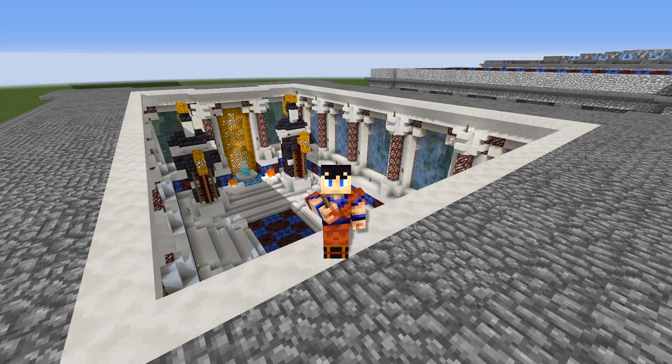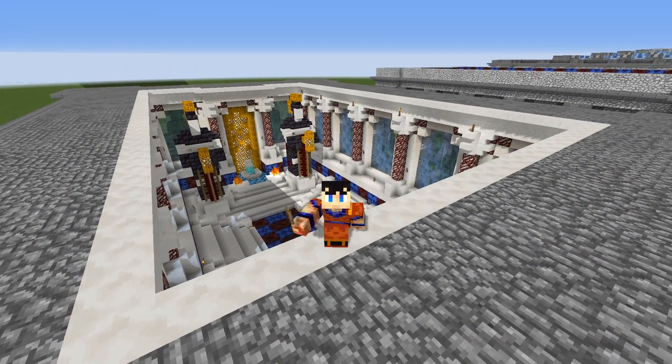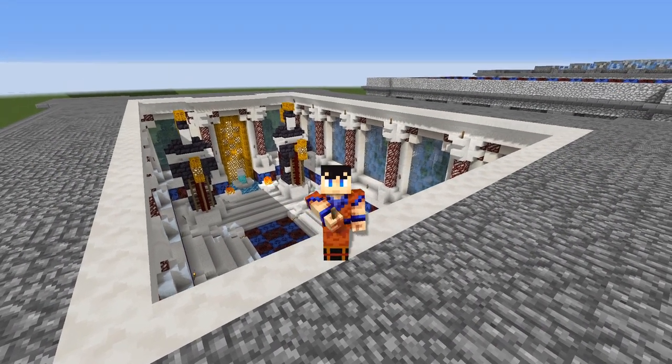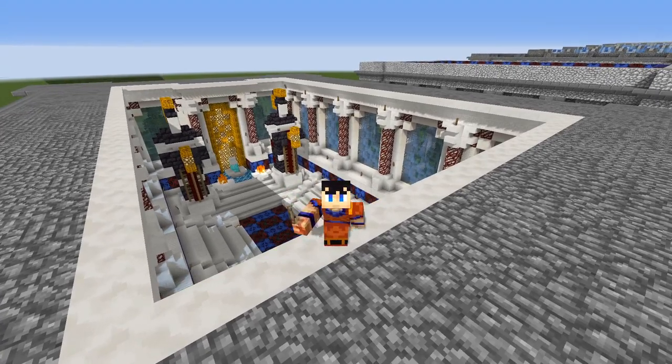Hello, my name is Trider. Welcome to part two of the Roman Senate tutorial. Let's pick up right where we left off.